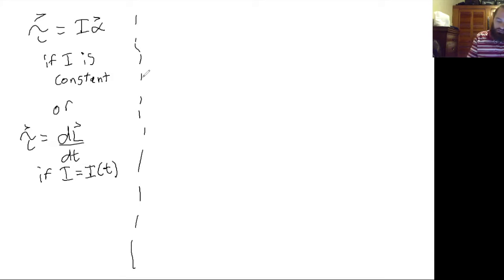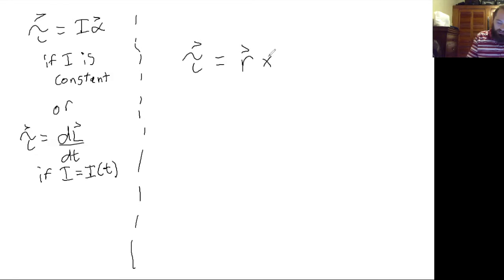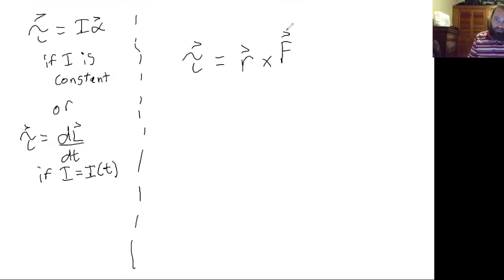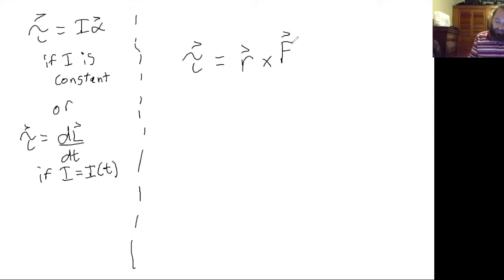But there's another interpretation of torque. Torque is also the cross product of the distance, the way that you're applying the force from the axis of rotation, multiplied with a cross product times that force.